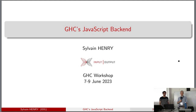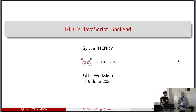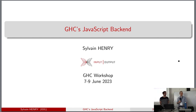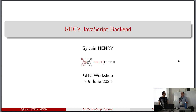Our next presentation is by Sylvain Henry. He is an engineer at IOG where he's been primarily responsible for the new GHC backend for JavaScript. Additionally, he's worked on GHC BigNum, on various compiler optimizations, and he has a background in high performance computing. The WebAssembly and JavaScript backends are some of the most important things happening for the future of Haskell. Please join me in thanking him.